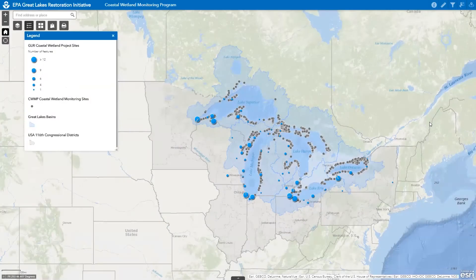In this tutorial, I provide a demonstration of the advanced tools and features of this web map application — the filter, select, and near me tools located in the top right of the map window.